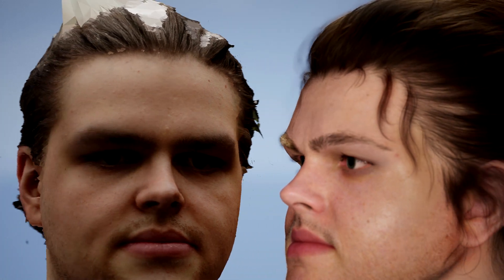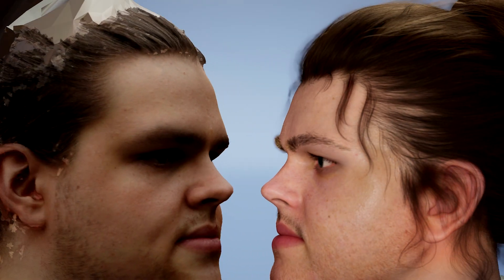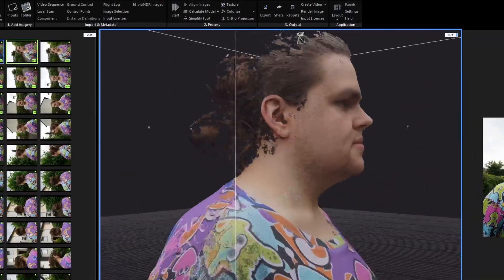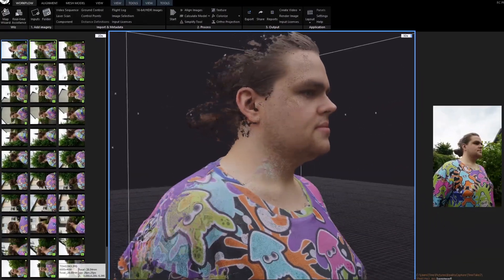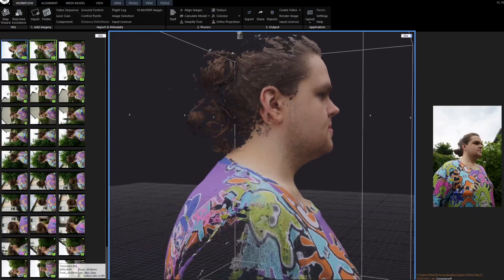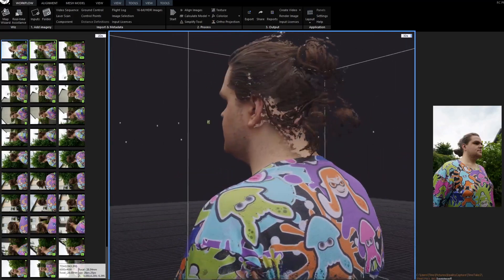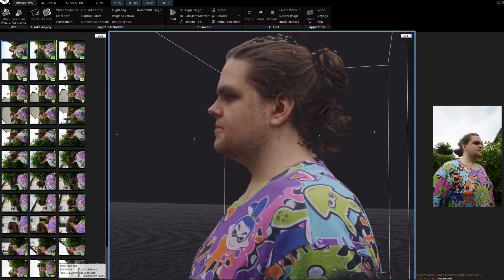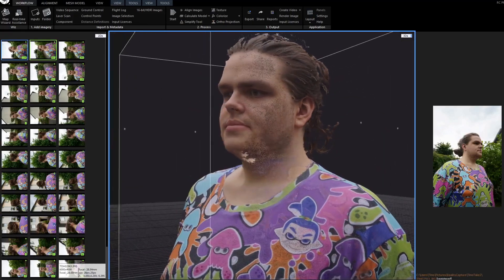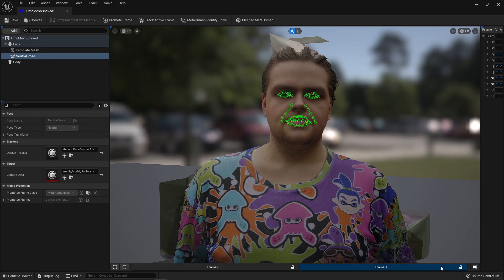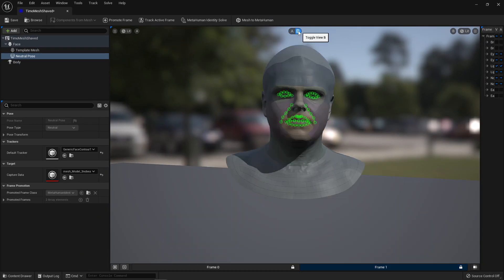We took a bunch of pictures — we call it photogrammetry — paying 50 cents for the reality capture so I can keep my sanity, then you let the MetaHuman plugin solve for the identity. And that's about it.